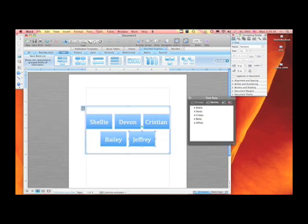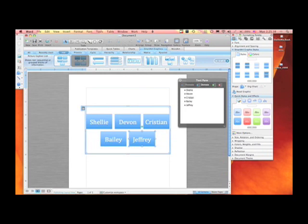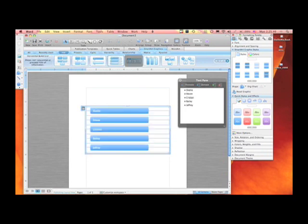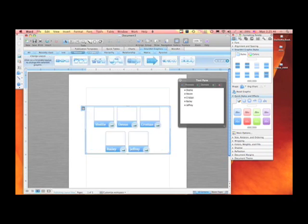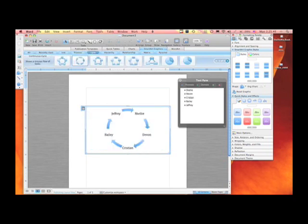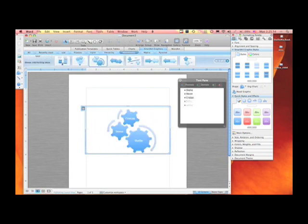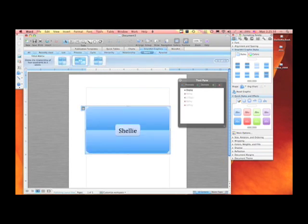Now I have my information. I can move to any of these different smart art graphics and change the way this appears. I can use this for tables, project management tasks, life cycles of various projects, relationships, I can create a matrix, and pyramids.